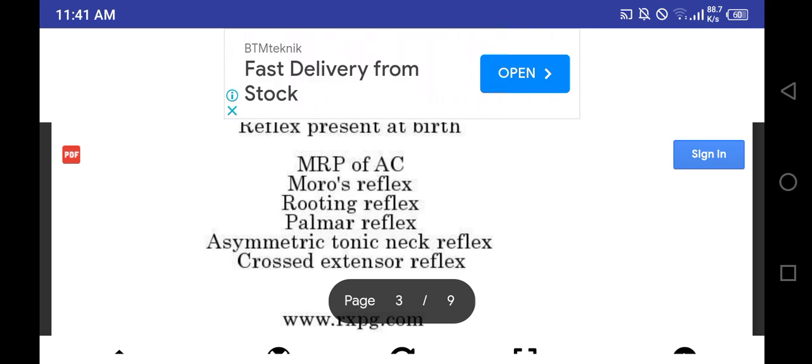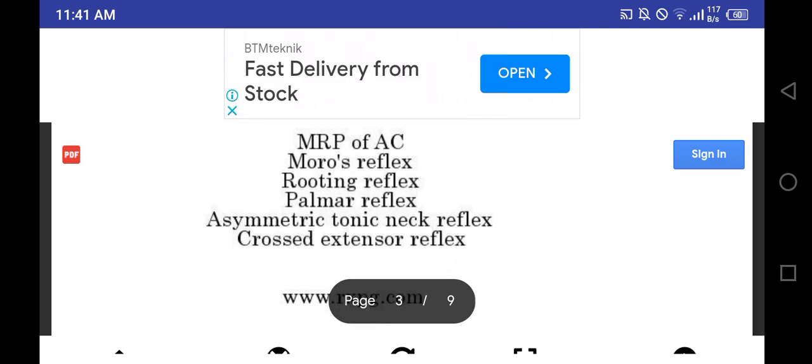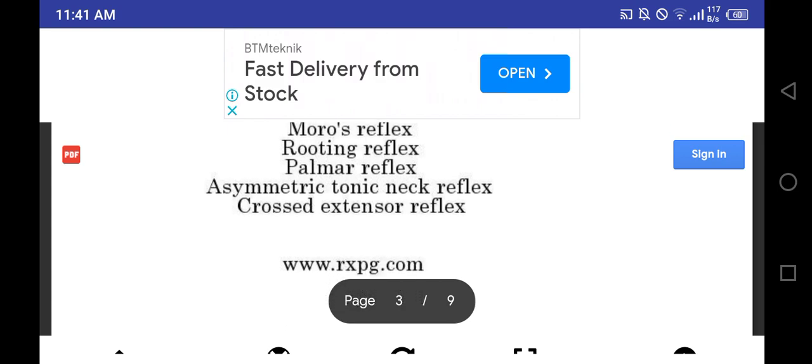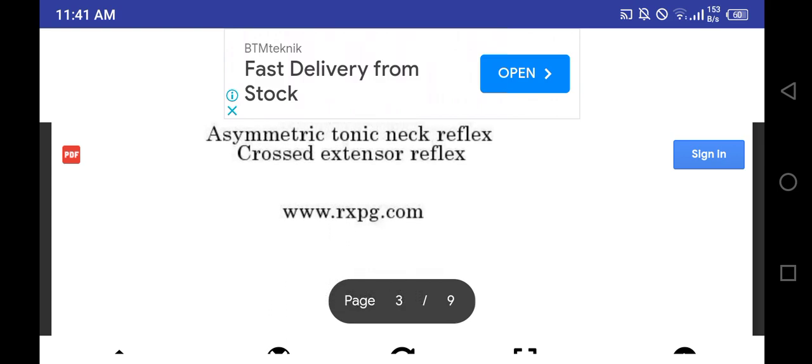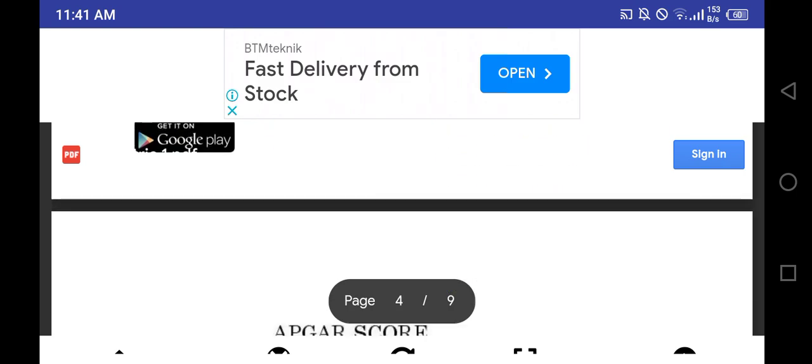Reflexes present at the time of birth - mnemonic is MRP of AC: Moro reflex, rooting reflex, palmar reflex, asymmetric tonic neck reflex, crossed extensor reflex.